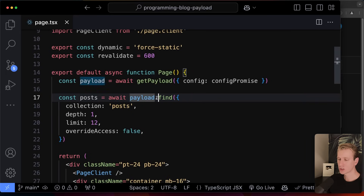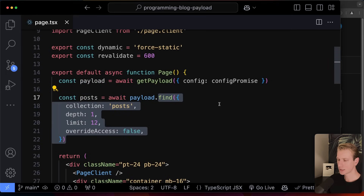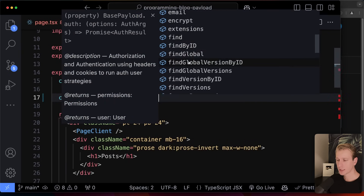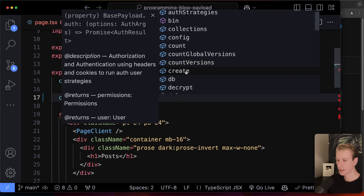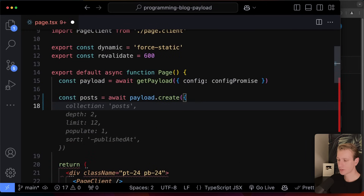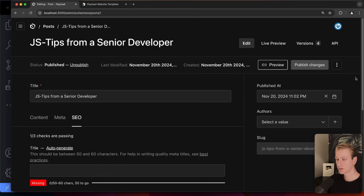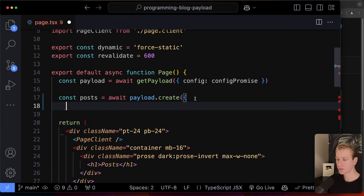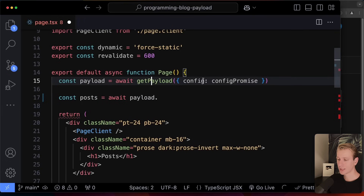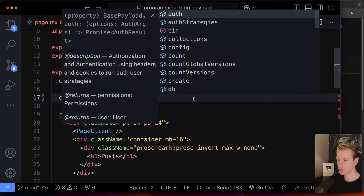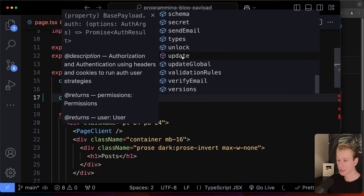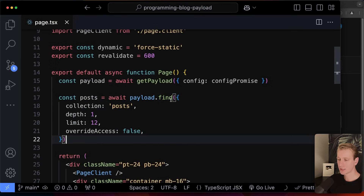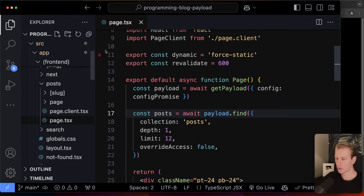The Payload variable is sort of like an ORM. With IntelliSense you can see the methods: `find`, `findByID`, `create`, `delete`, `update` — so all your CRUD operations can be done with the Payload variable. You can programmatically create a post instead of doing it in the dashboard. In this case, we just need to get data.